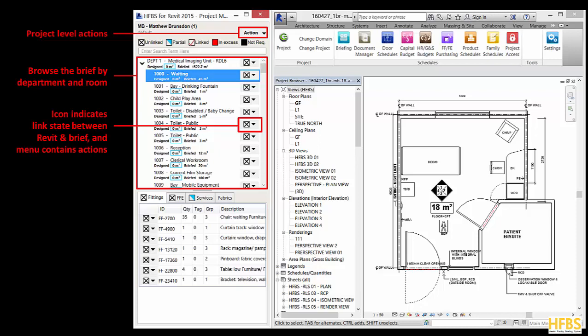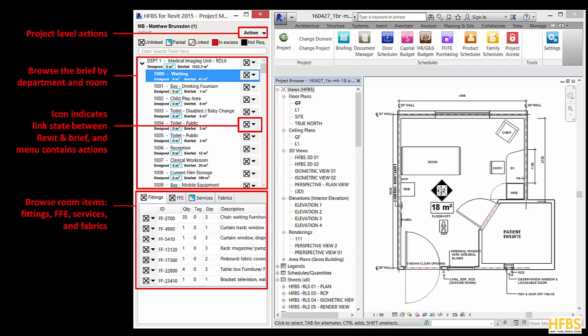You can also access a series of options for rooms and departments by clicking the link icon on the right. There is also a room items panel at the bottom. You can use this to browse the briefed fittings, FFE, services and fabrics inside a room. The icons also indicate the status of the link in the Revit design. You can access options for room items by clicking the link item on the left.